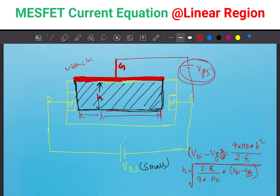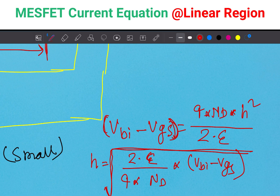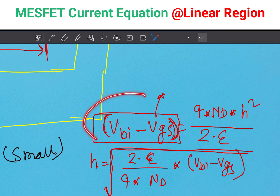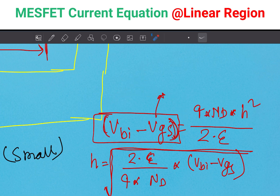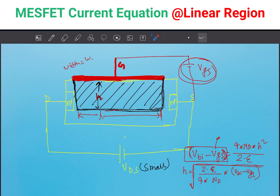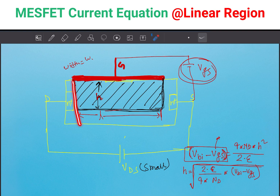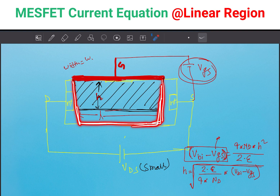If VGS is positive, the whole term (VBI minus VGS) will be low, so H will be low. That means adding a positive voltage puts the junction in forward bias and the depletion region decreases. On the other hand, if VGS is negative, this whole term increases, so H increases. That means the depletion region increases and will cover up the whole semiconductor cross-sectional area.